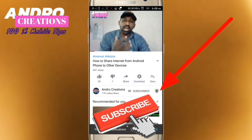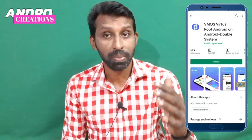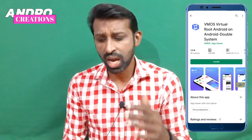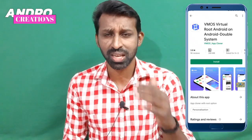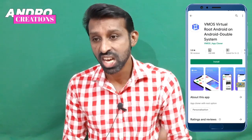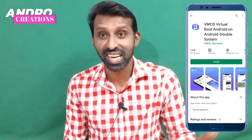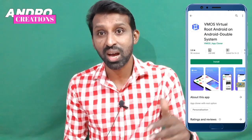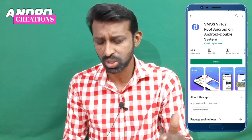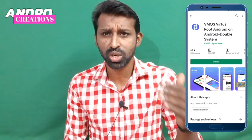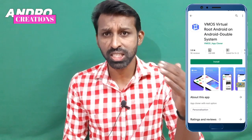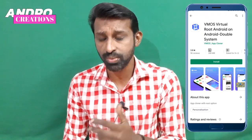Now friends, I am going to use Vemos Virtual Root Android. If you are interested in this application, you can use it on a phone. I am going to give a little review of this video. The Vemos application may not be available to you.